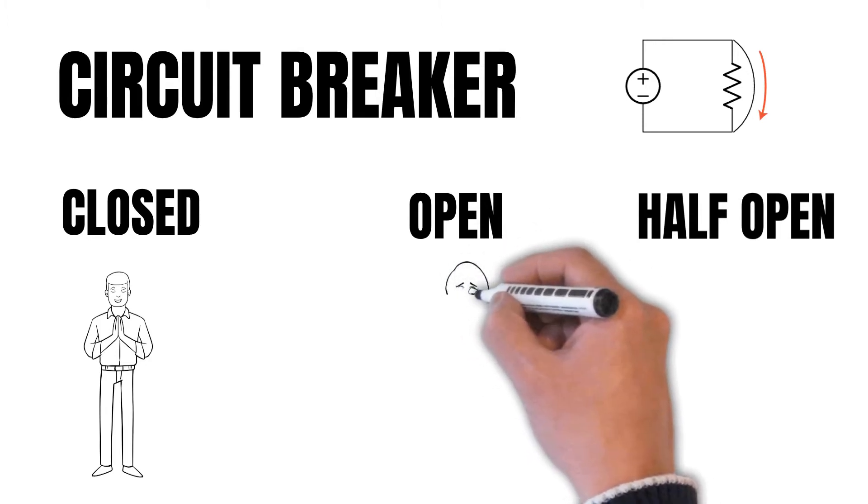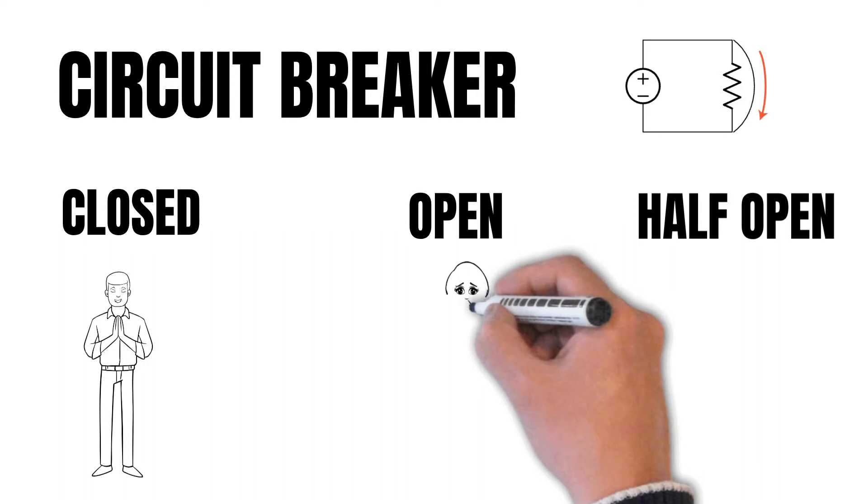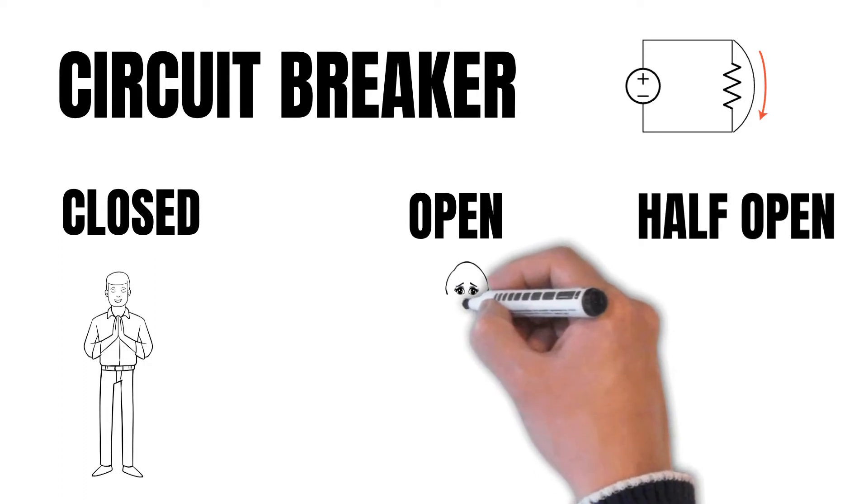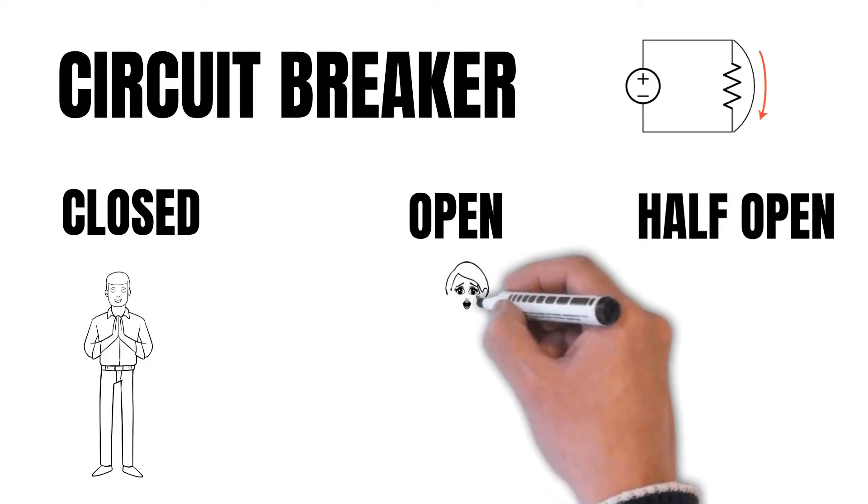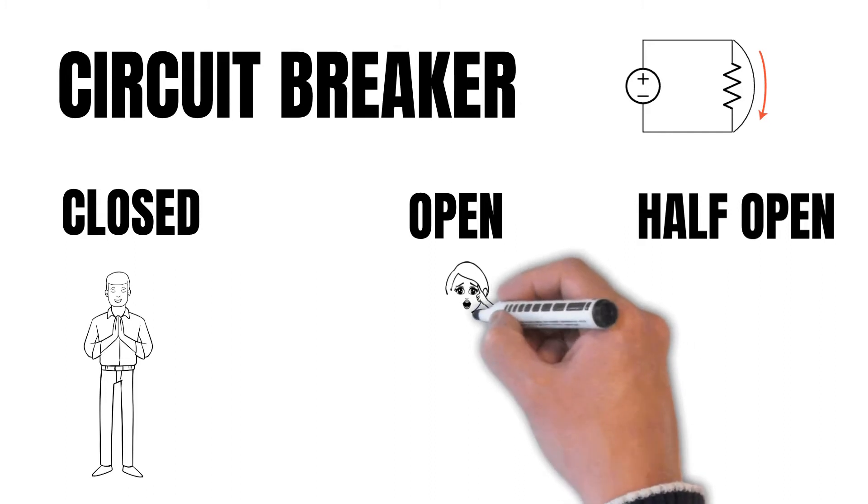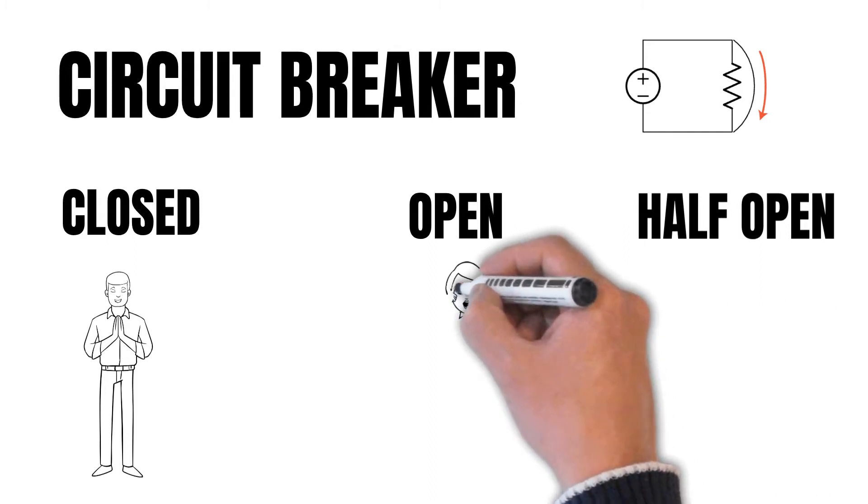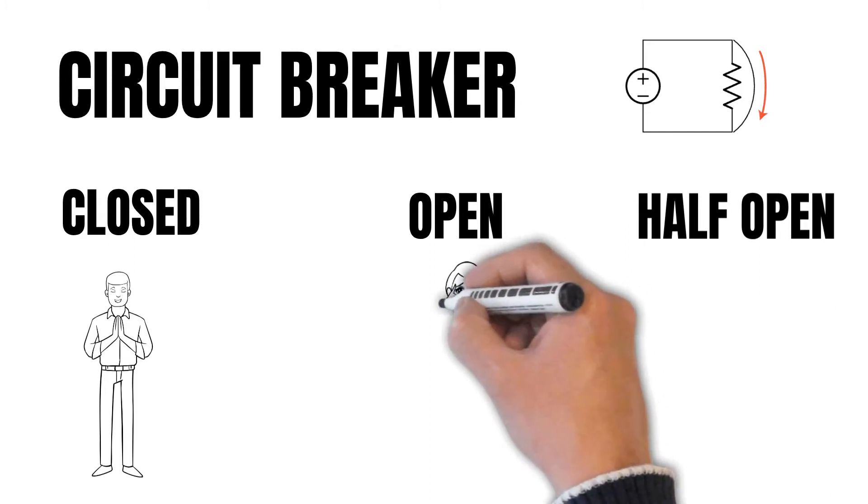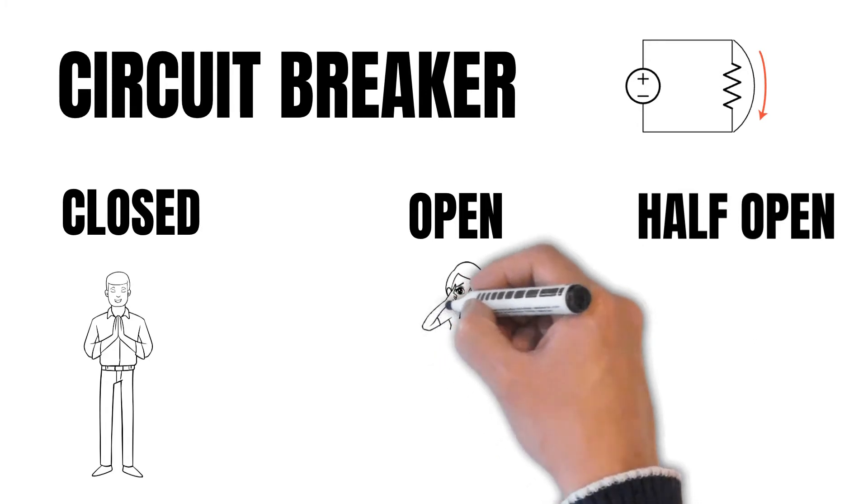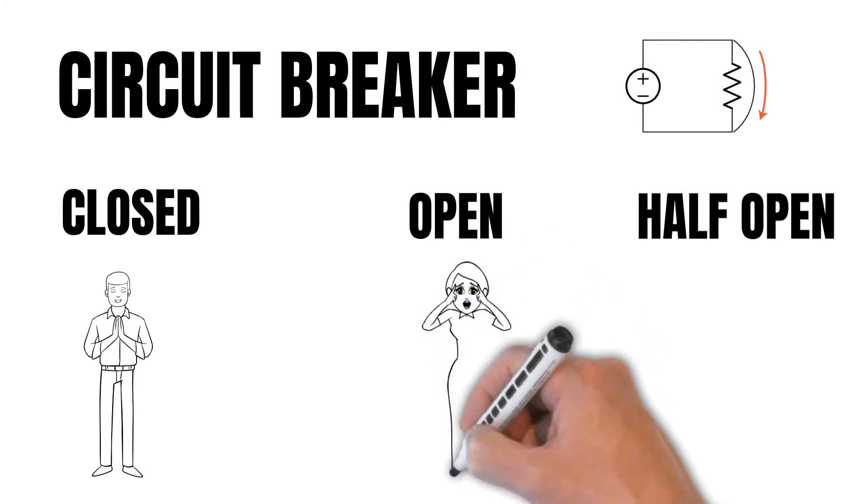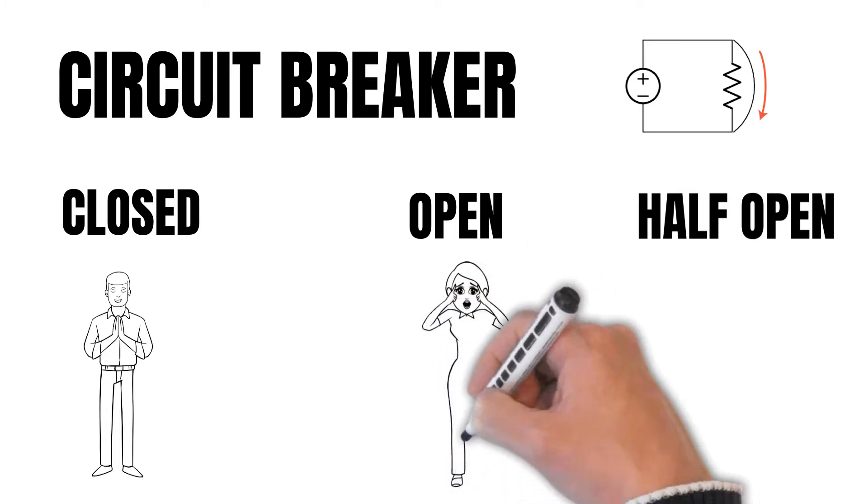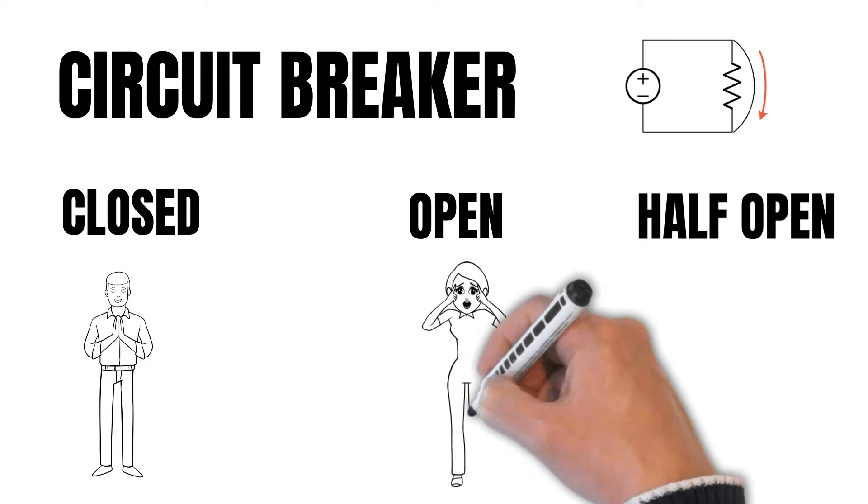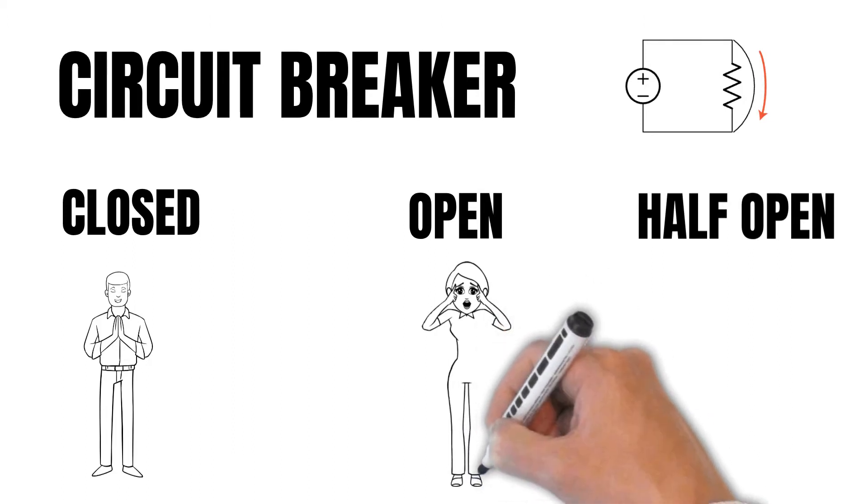Open state is when the called service is under a failure and is unable to respond. There is some problem, so the circuit breaker is open. In this case, the request is redirected to some other service or some default message is sent or some error message is sent. Basically, the connectivity is broken between the called service and the calling service.